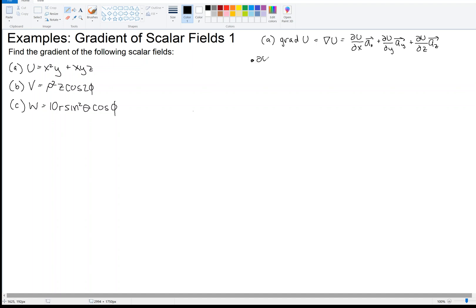Let's find the partial derivative of U with respect to X. Since we're taking the partial derivative with respect to X, Y and Z are considered constants. For the term X squared Y, Y is a constant, so the derivative gives us 2XY. For the next term XYZ, YZ acts as a constant, so the derivative with respect to X is just YZ.